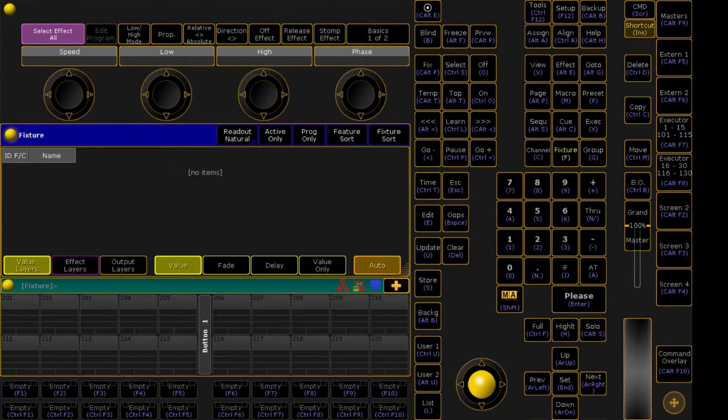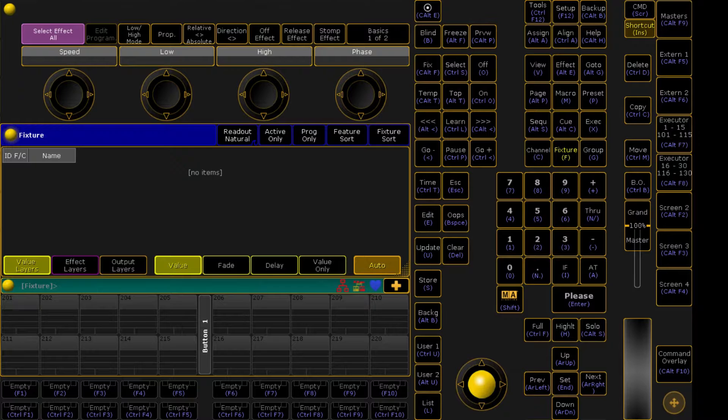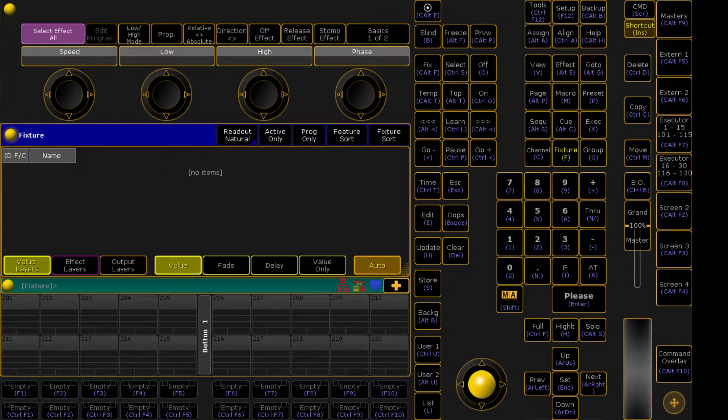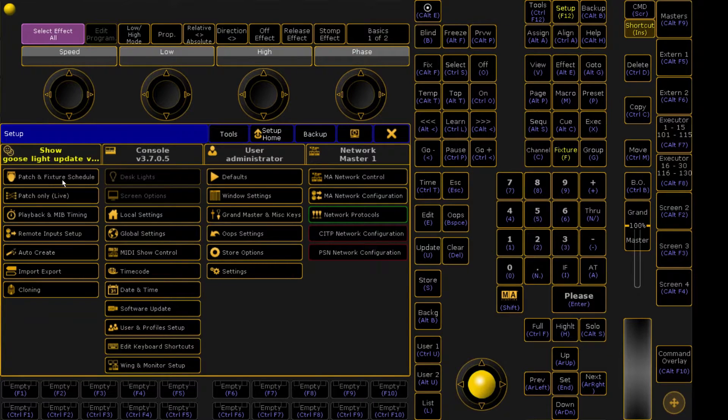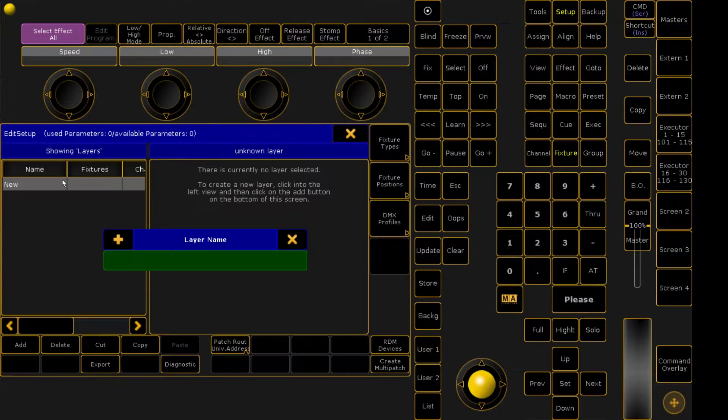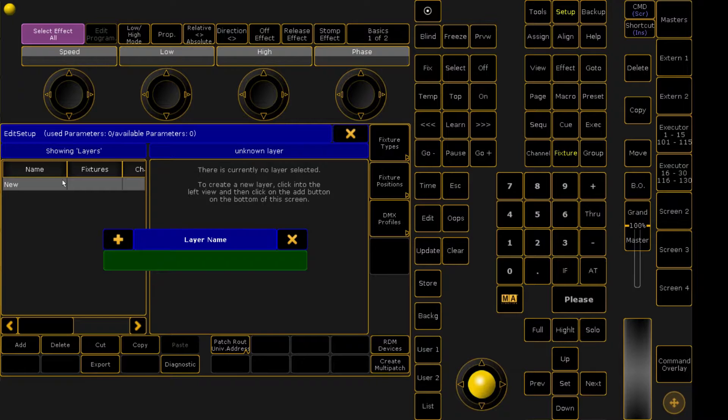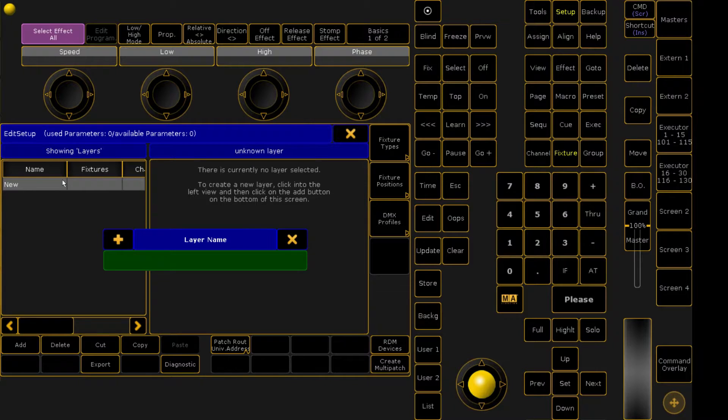So now that we've finished configuring our Resolume laptop, we're going to finish setting up the lighting desk. So we're going to come back up to setup, and we're going to come down here to patch and fixture schedule. Now we're not actually patching fixtures, but the GrandMA desktop doesn't necessarily care if it's a fixture or just a control channel on a laptop. So it's asking me for a layer because I don't have anything else patched in this show file. So we're just going to go ahead and call this layer Resolume.